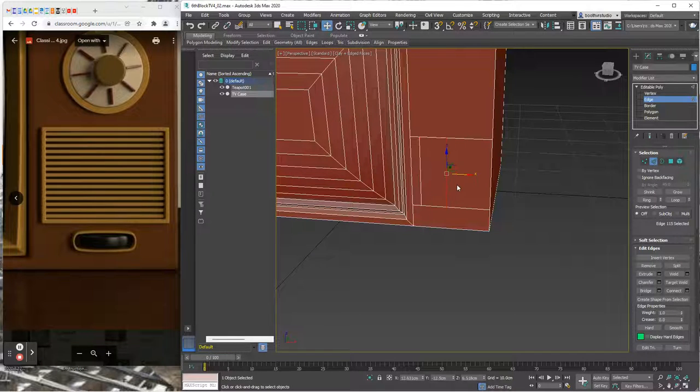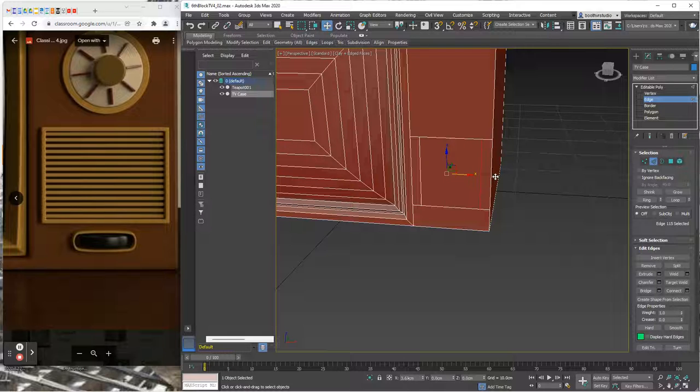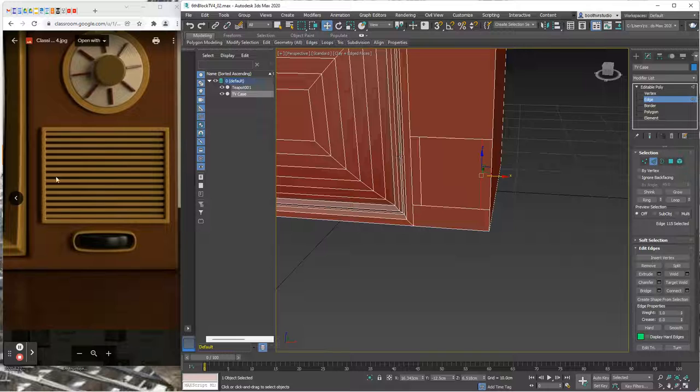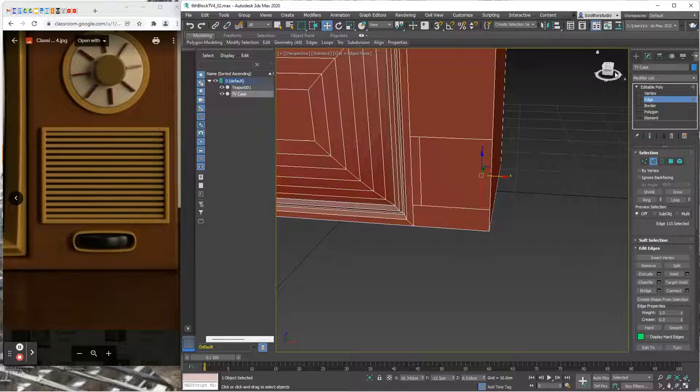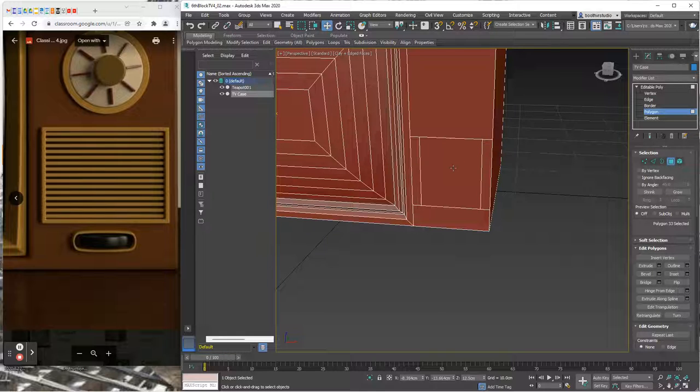I'm going to move these over, and then I'm going to select that edge and move it over here. You can see I've created the space to build this grill.